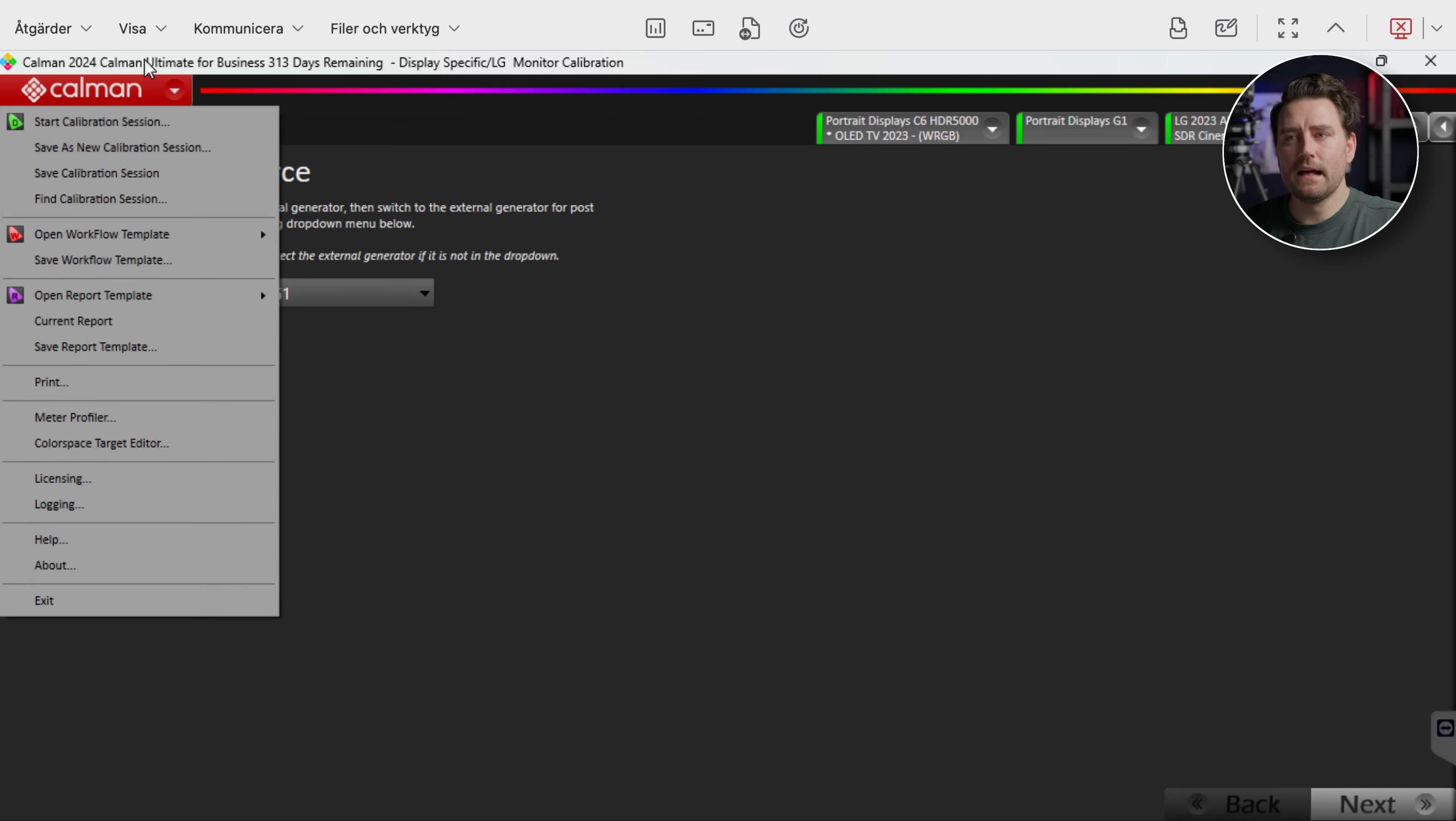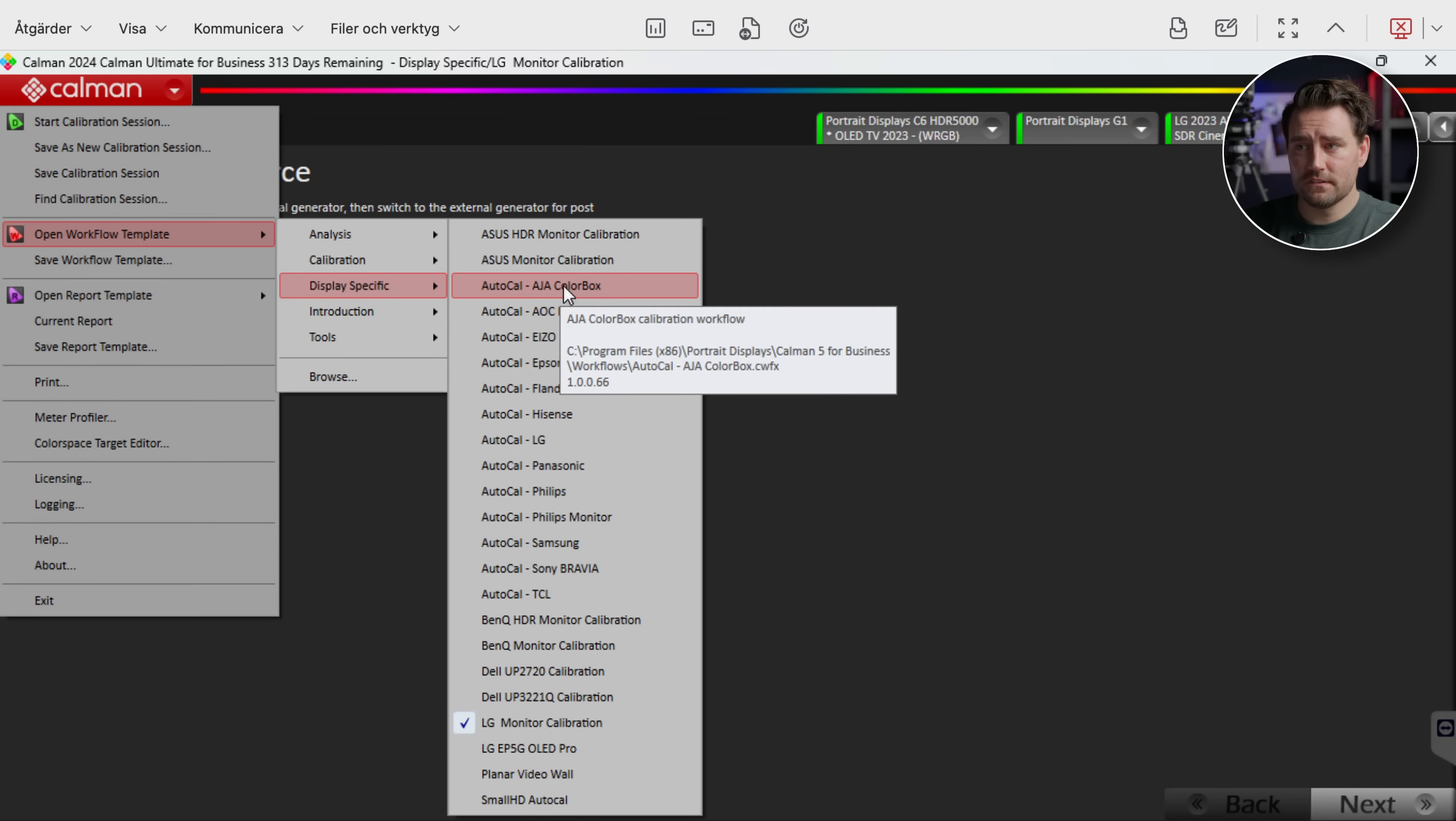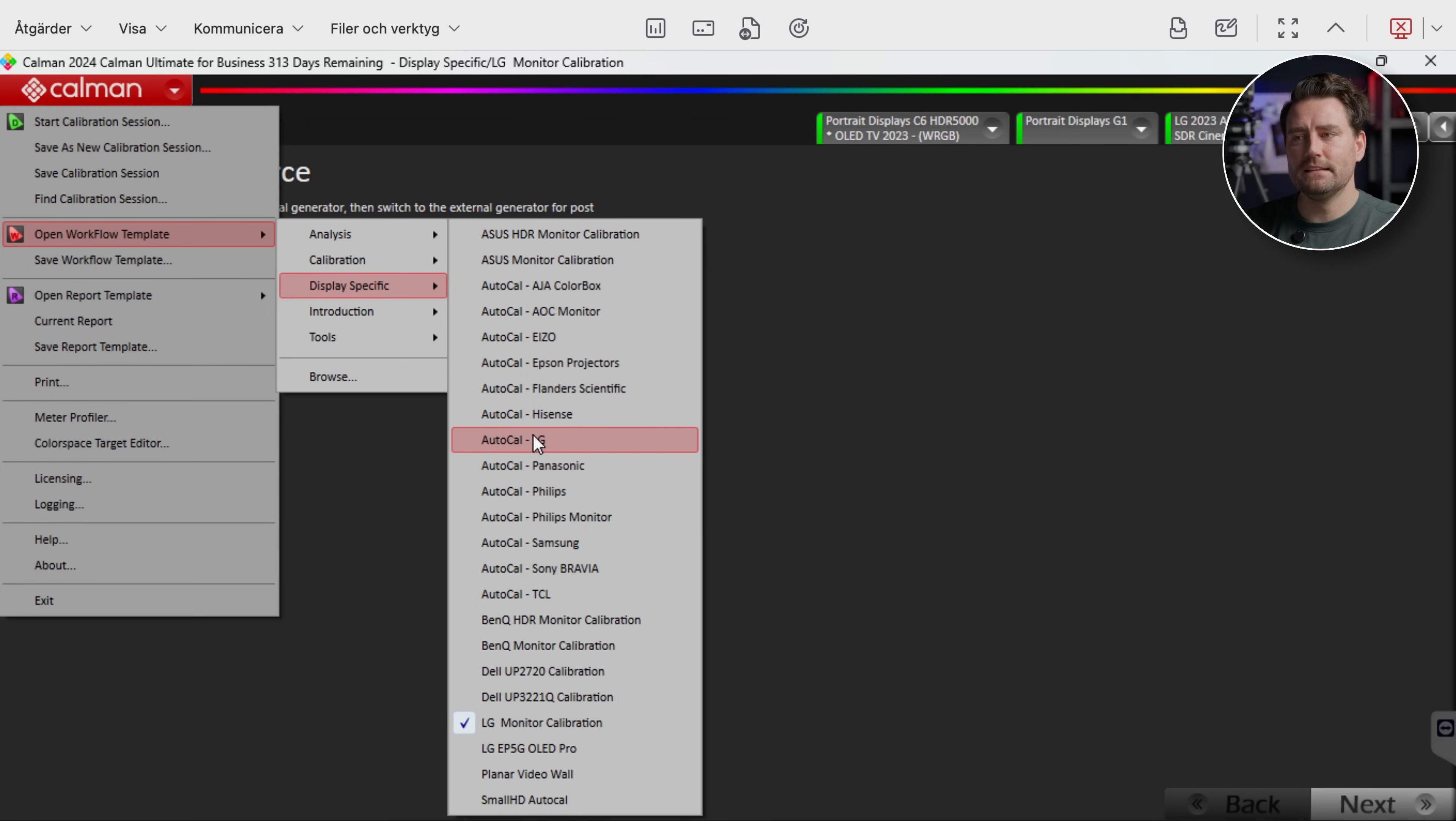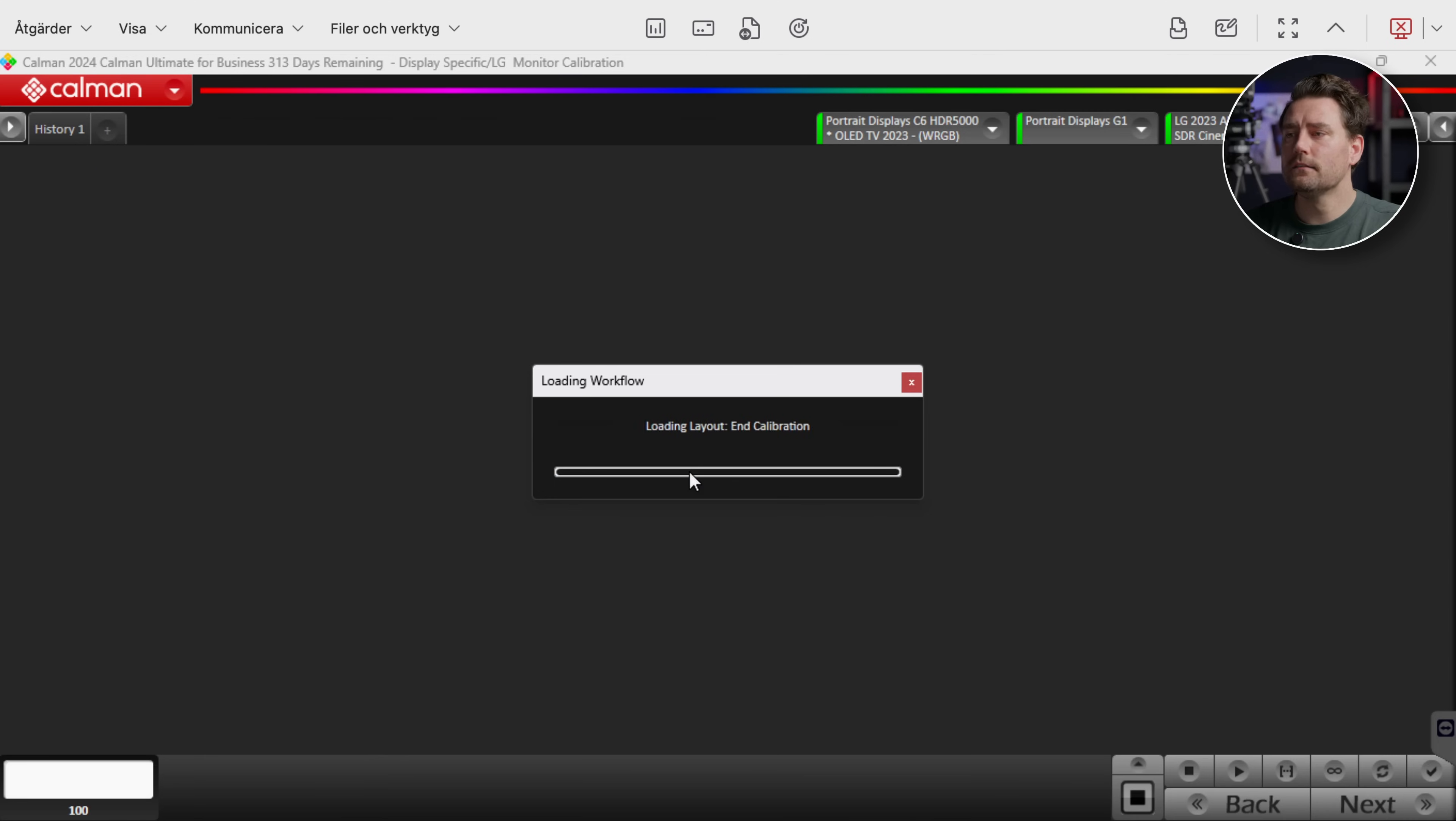Okay so now that we are in Calman we're going to start a new workflow and then we're going to go with Open Workflow Template. We're going to go with a display specific and in this case we're going to go with AutoCal LG because it's going to help you. So now it's loading up the workflow for LG AutoCal.